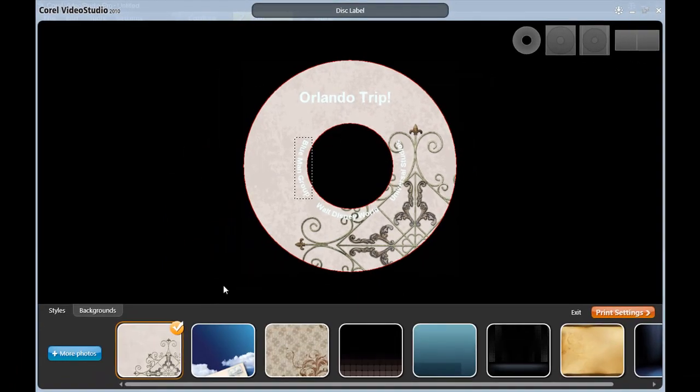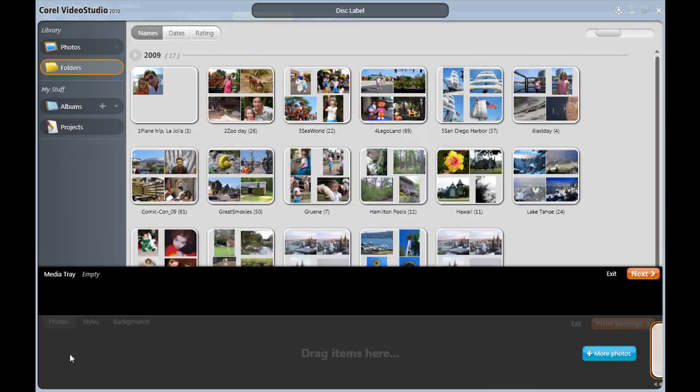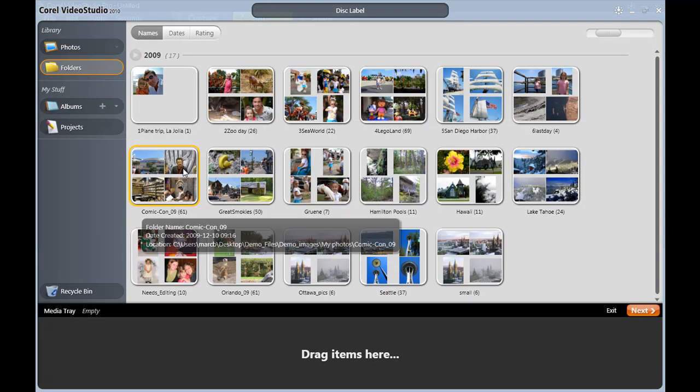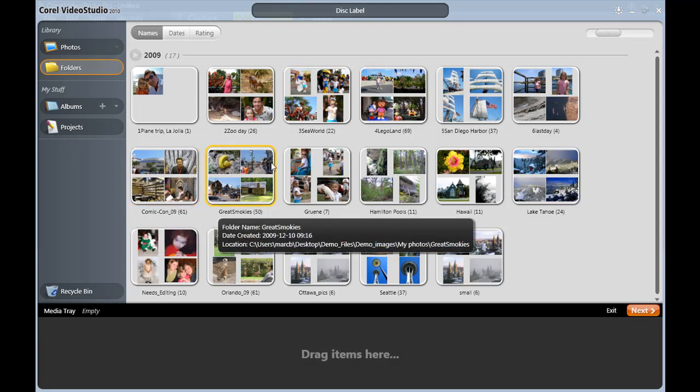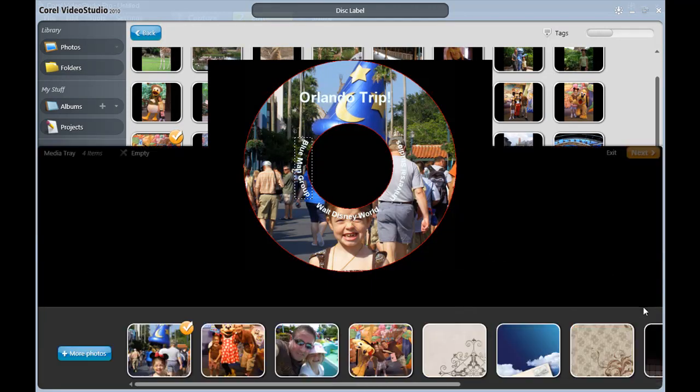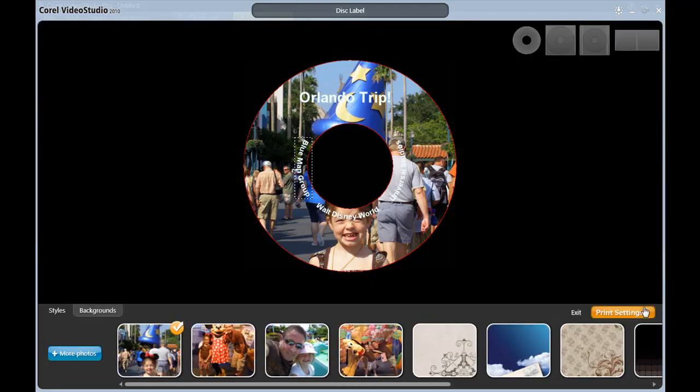The Background tab is also where we can add and use our own photos. Watch this. Click More Photos, and back in the organizer, I'll find some photographs I would like to use. Once I've done that, I'll click Next to return to the template area.